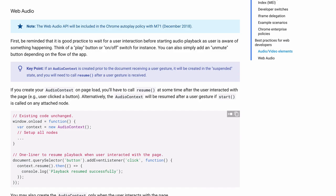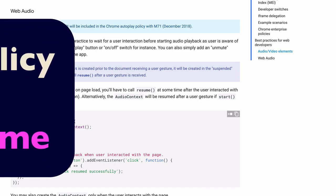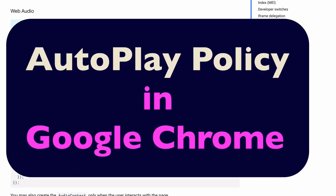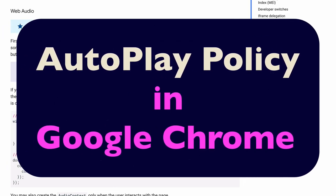Hey, everybody. I want to talk a little bit today about the autoplay policy in Google Chrome and why it's so critical to know about if you want to use the Web Audio API correctly.